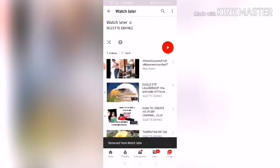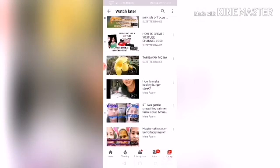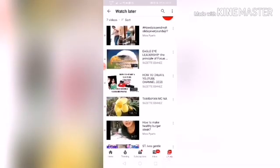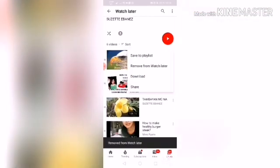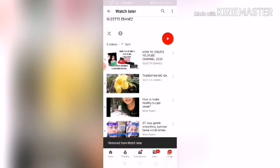If you have already fully watched the videos in Watch Later, please don't clear your history. Instead, you can remove them here in Watch Later. For example, if you have 300 videos in Watch Later, you cannot remove them one by one — that would take too long.